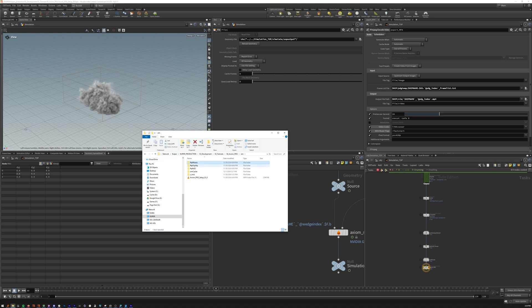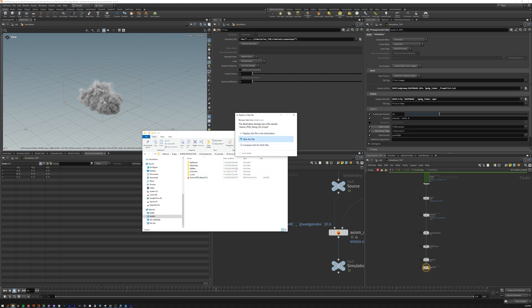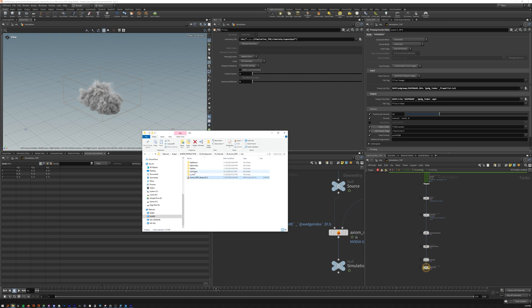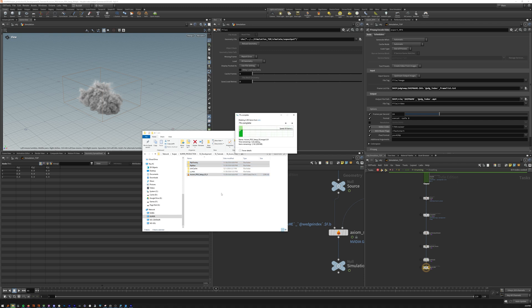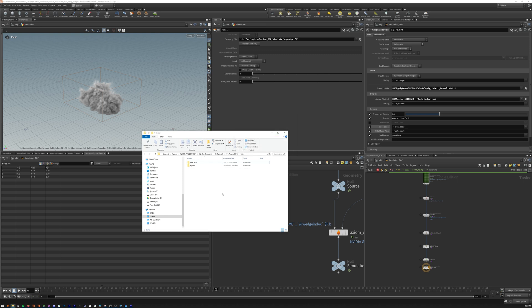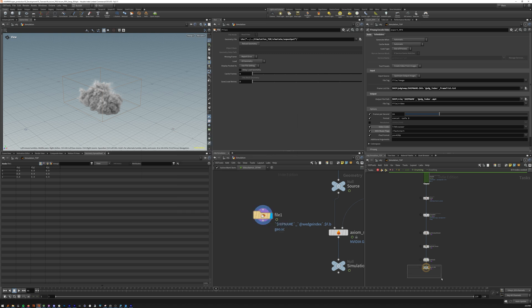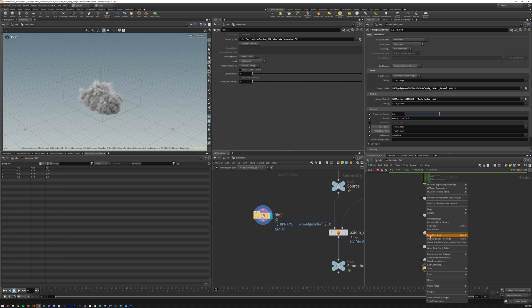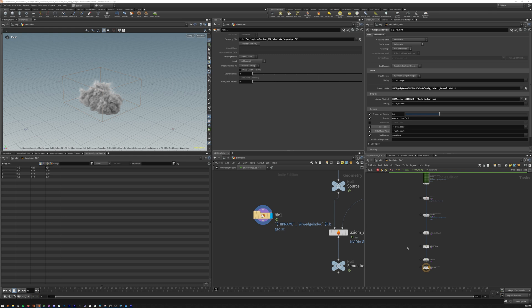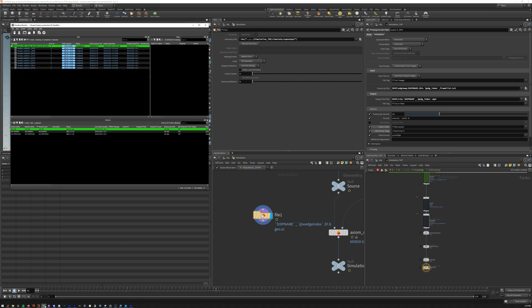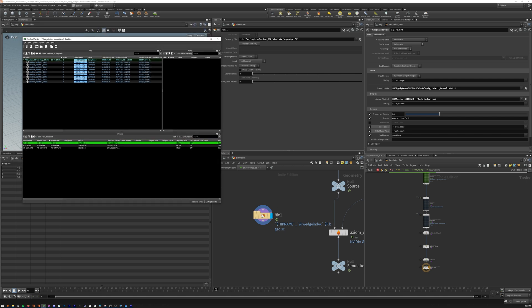So first we will go ahead and delete everything in our cache folder. All right, now we are good to go. So we'll select our export MP4, right click, dirty and cook. Actually, we'll just cook it. And it should automatically create a new set of tasks for deadline. And there we go.